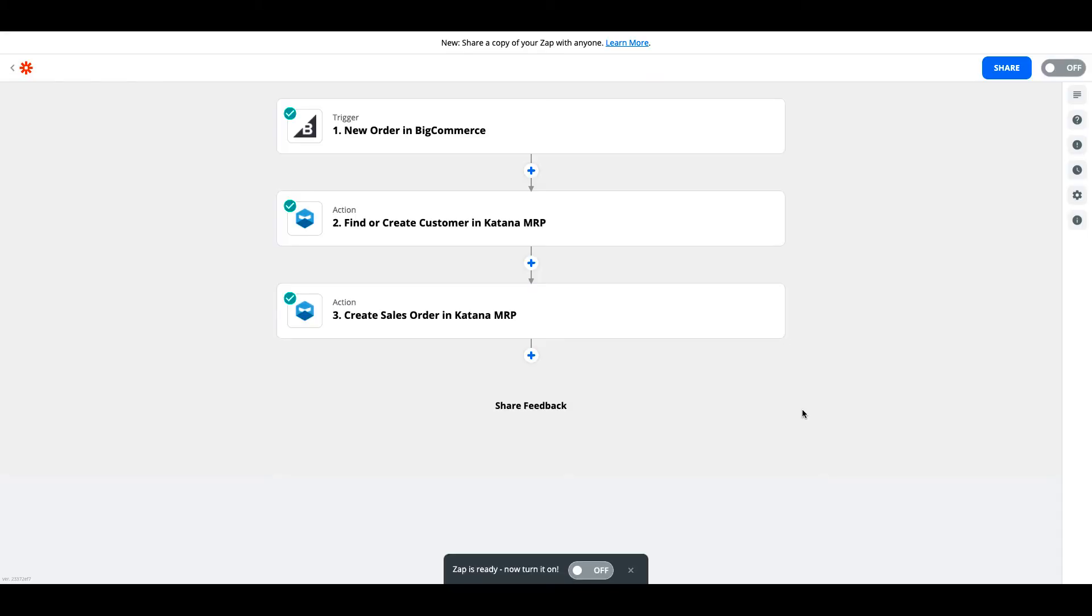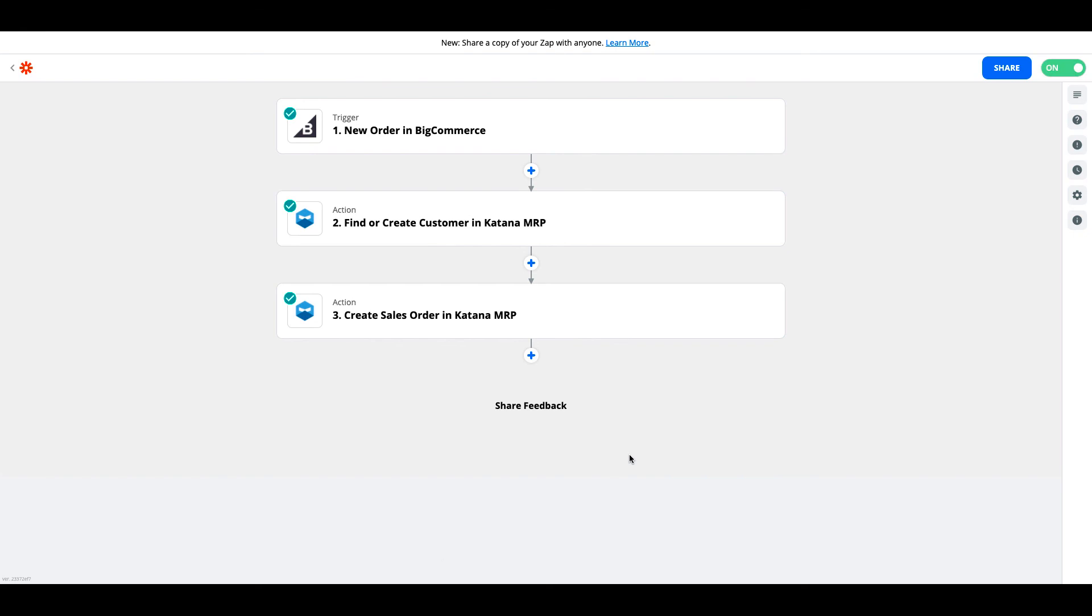Now that we've successfully tested the zap, we'll need to go ahead and turn it on. So this means now that it's live, every single order coming into BigCommerce that is awaiting fulfillment will now be imported into your Katana account as a sales order.